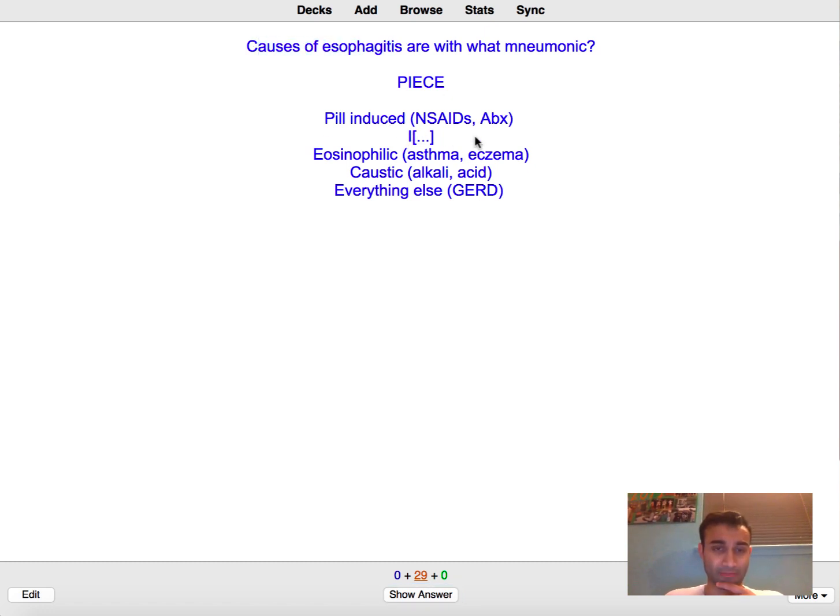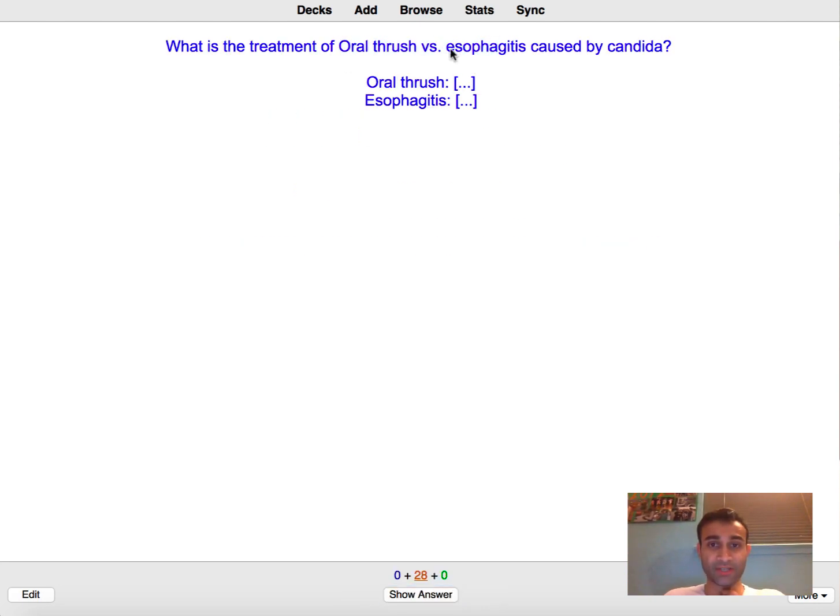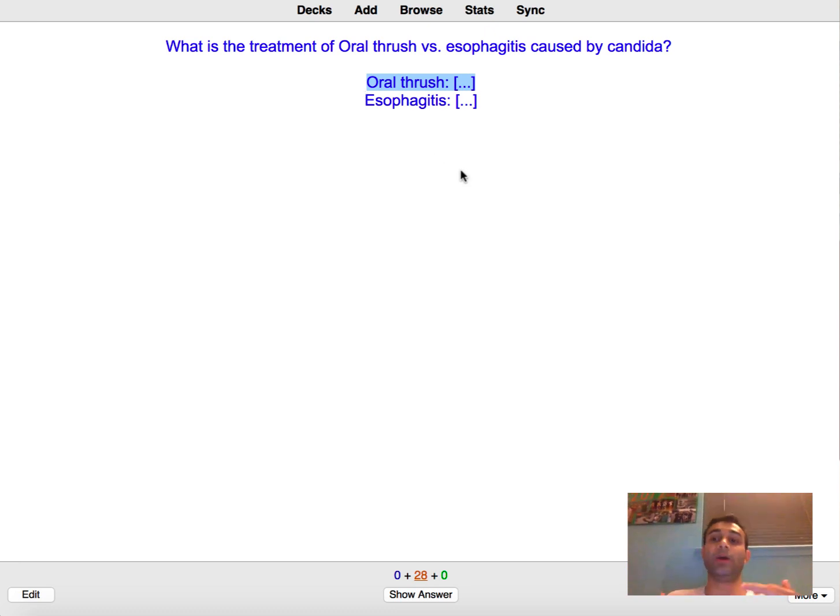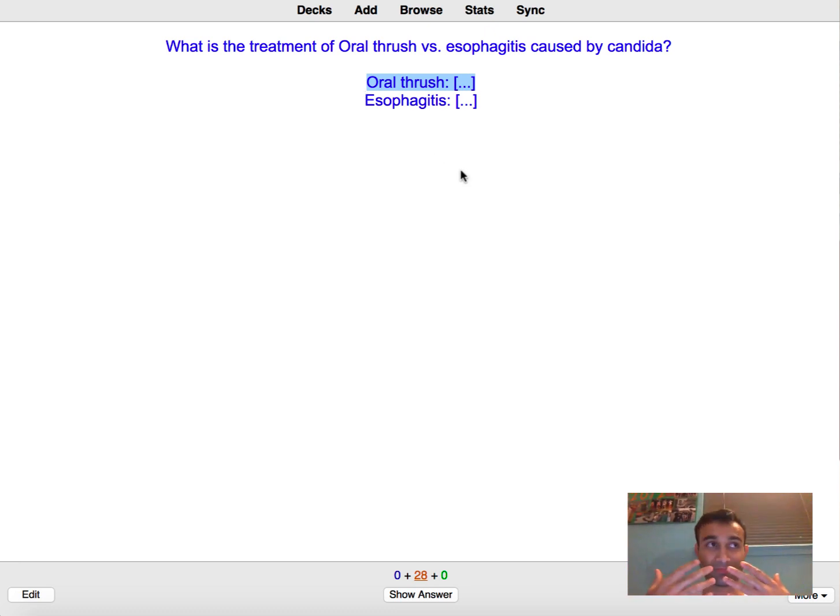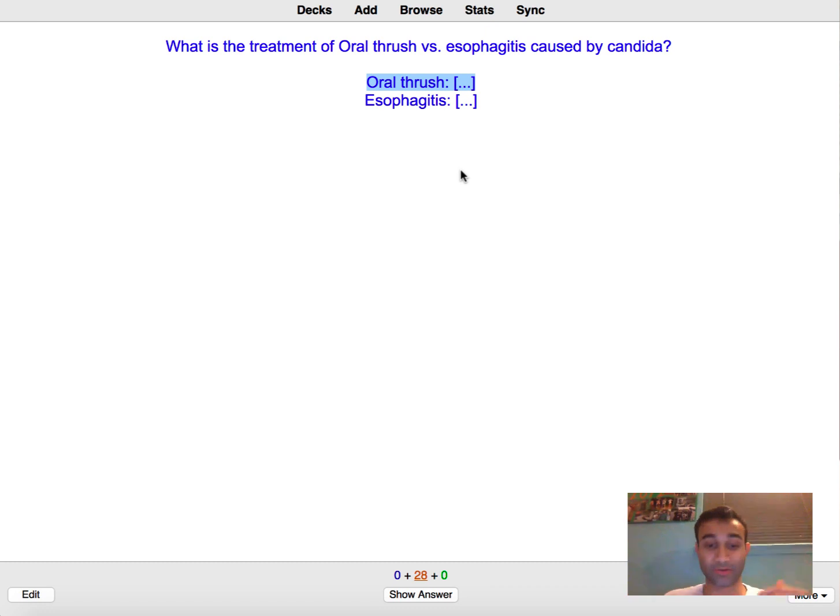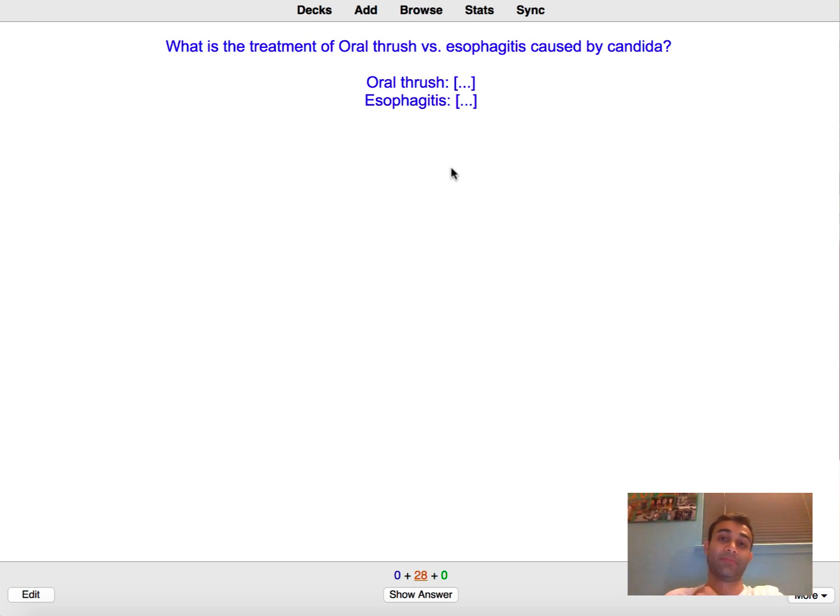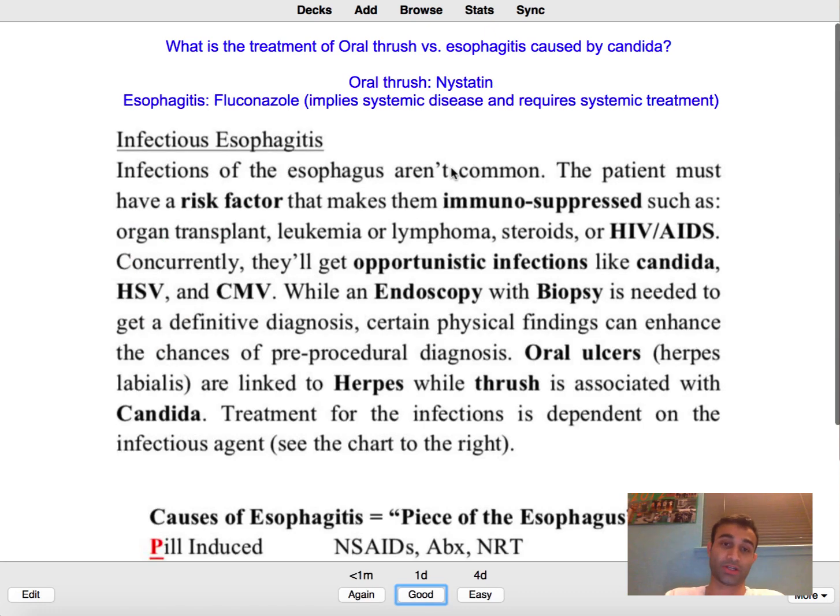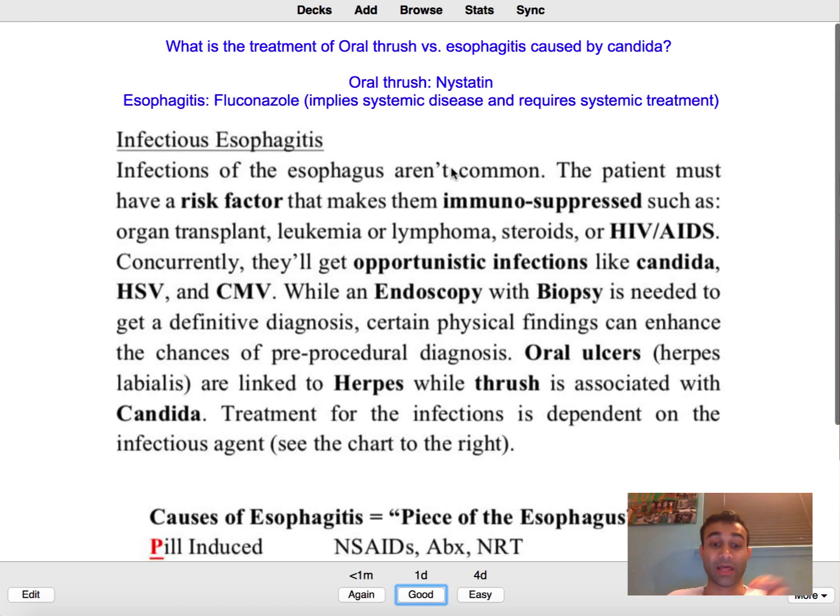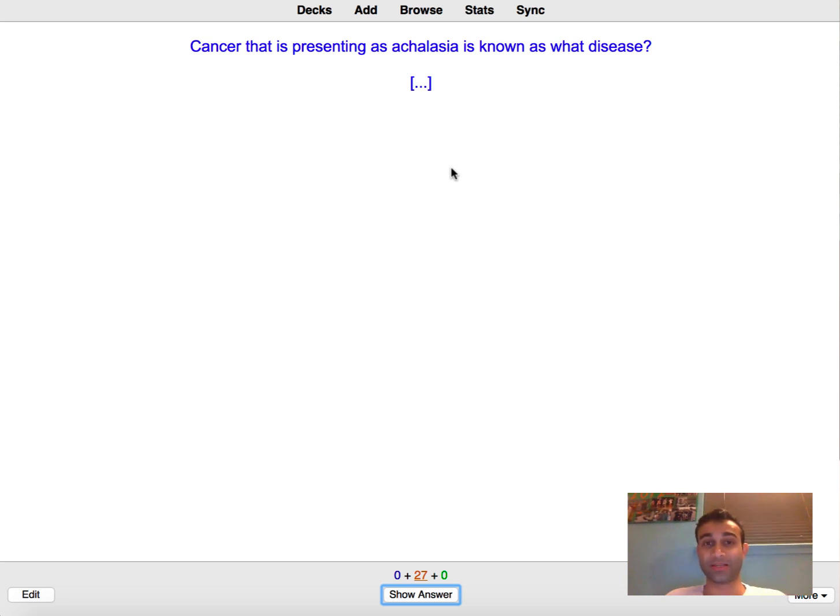I think I spelled mnemonic wrong here but whatever. Causes of esophagitis, PIECE. I think I represents infection. Yep. What is the treatment for oral thrush versus esophagitis? So oral thrush is usually treated with nystatin which is a treatment that usually is limited to your oropharynx. Esophagitis usually implies that the candida infection is systemic so you need a systemic treatment. So that's more like fluconazole which is a systemic treatment that you can have effects all around your body, versus nystatin is mostly just in your oral cavity.